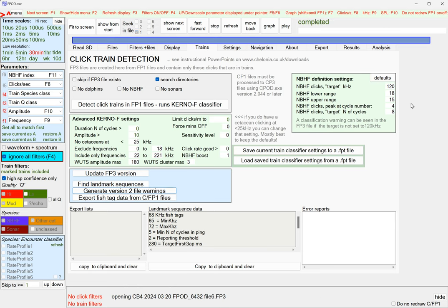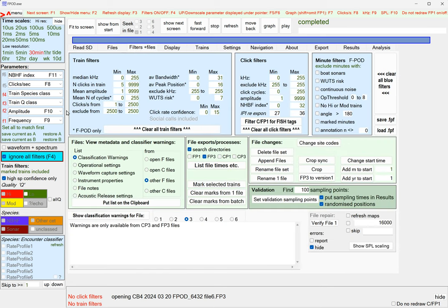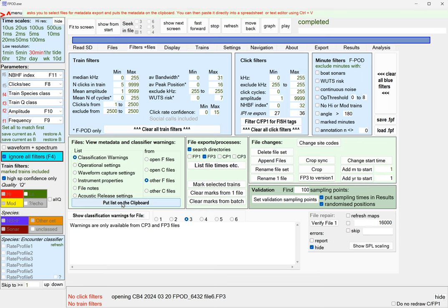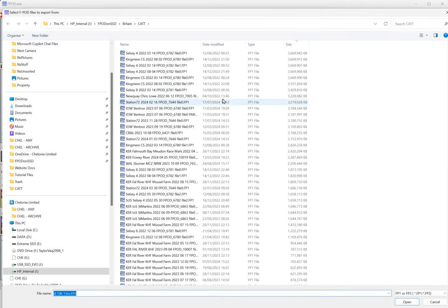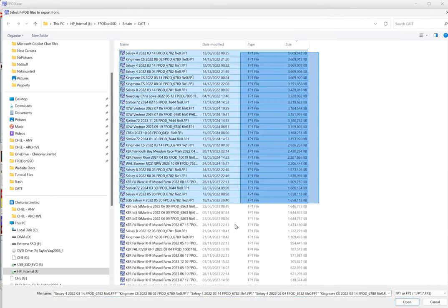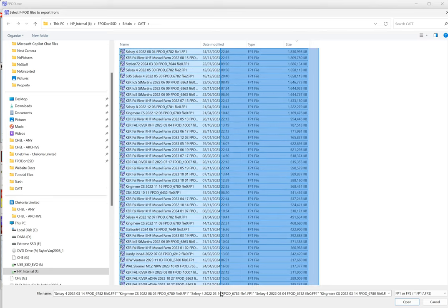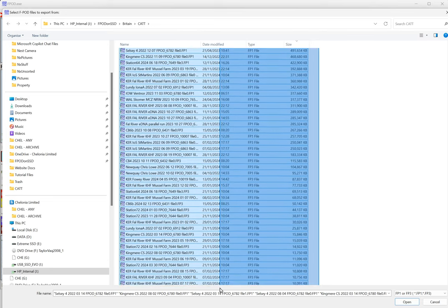It doesn't have to run the kernel classifier again. It's done. So now we can go back here and do classification warnings, put the list on the clipboard, and we select all these files again.